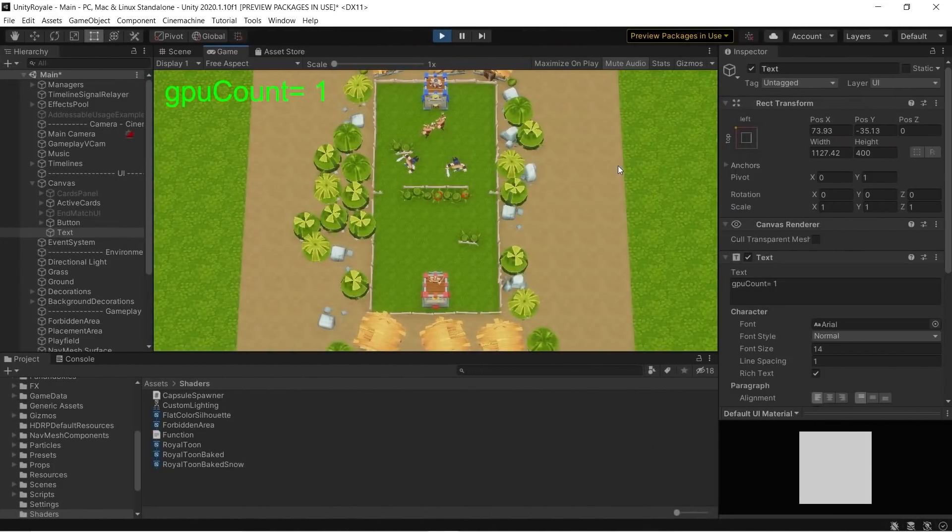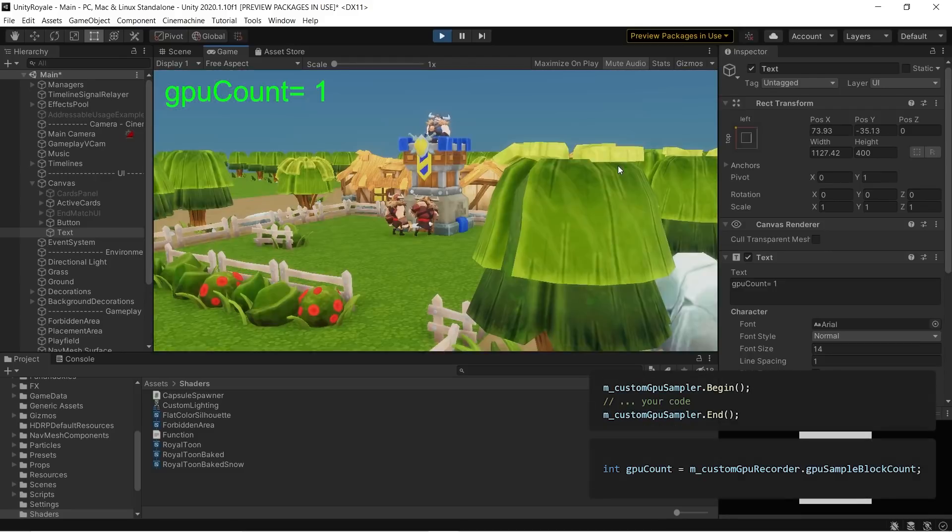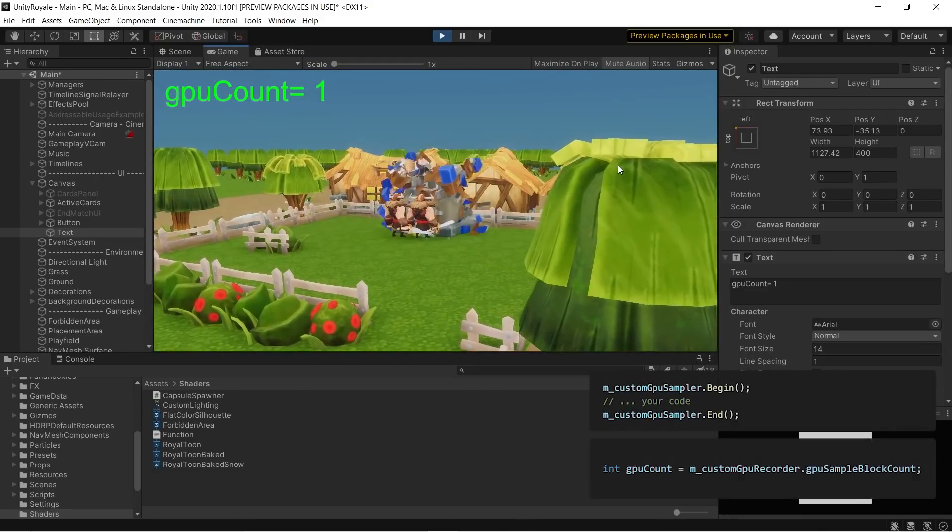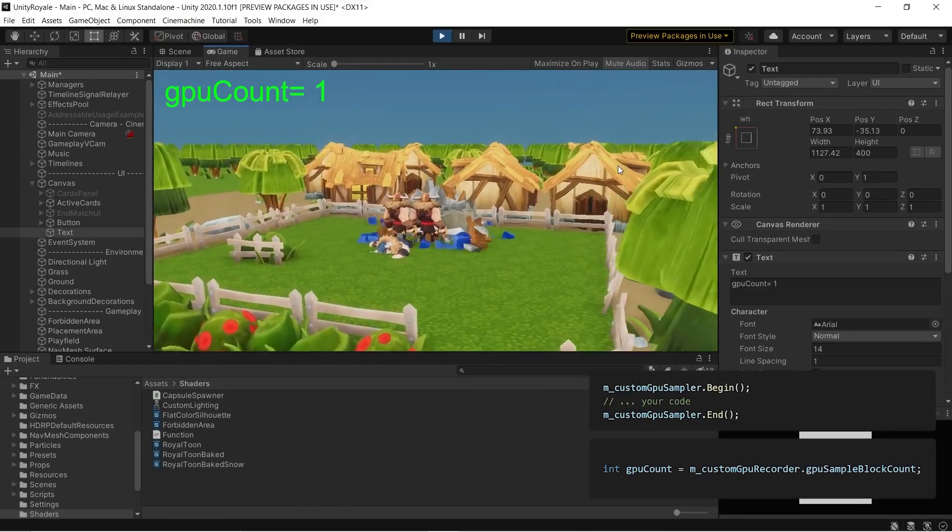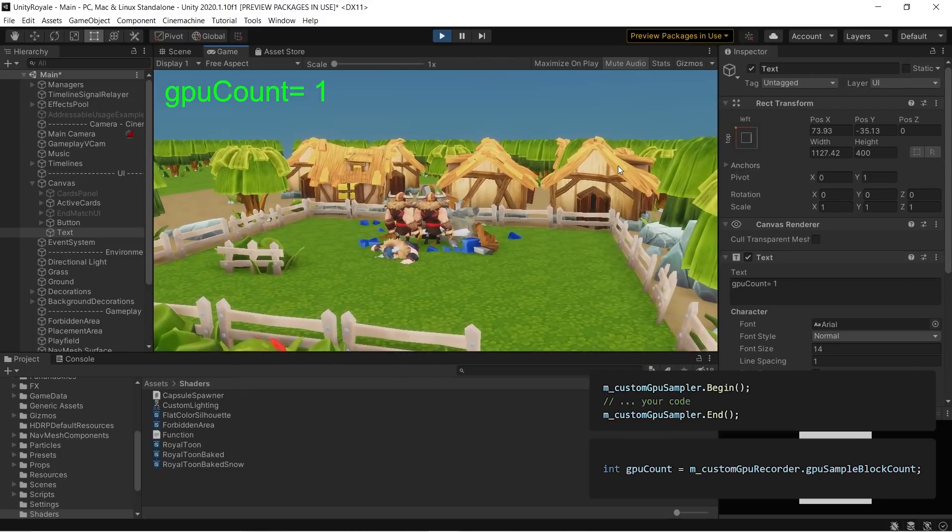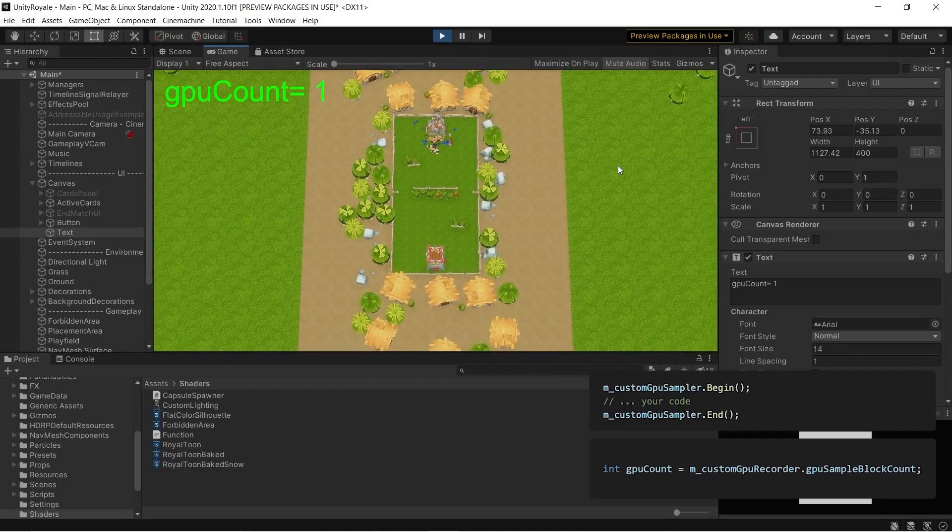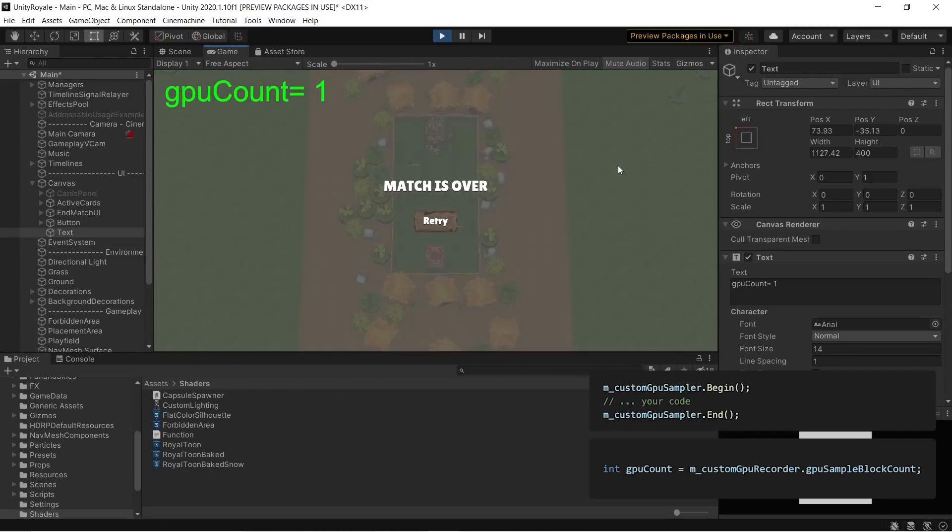Additionally, you can get the number of begin-end time pairs that the GPU executed during a frame using GPU Sample Block Count. GPU Profile Data is available through the Sampling API for a number of platforms.